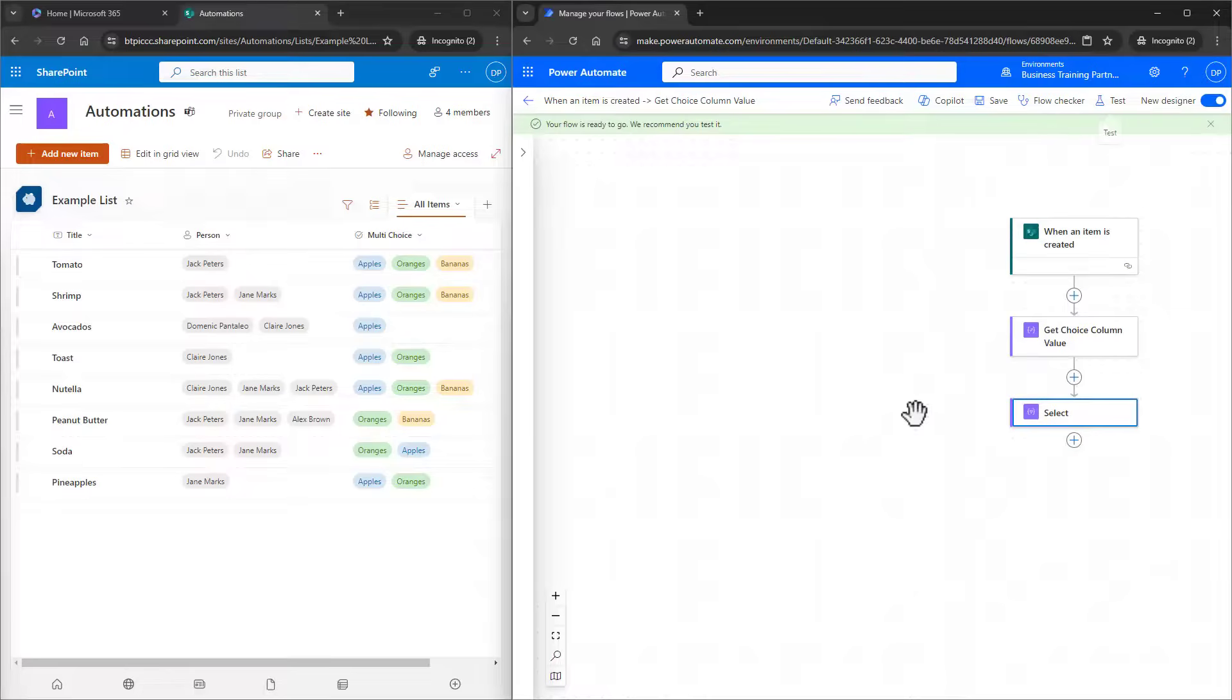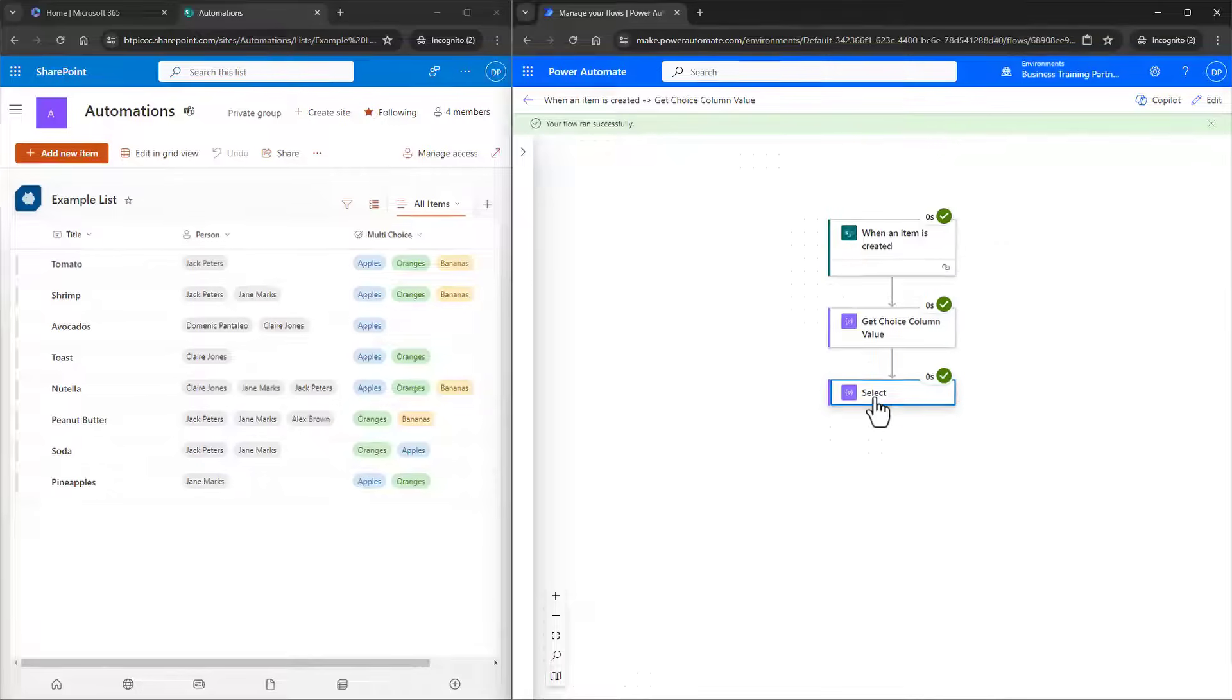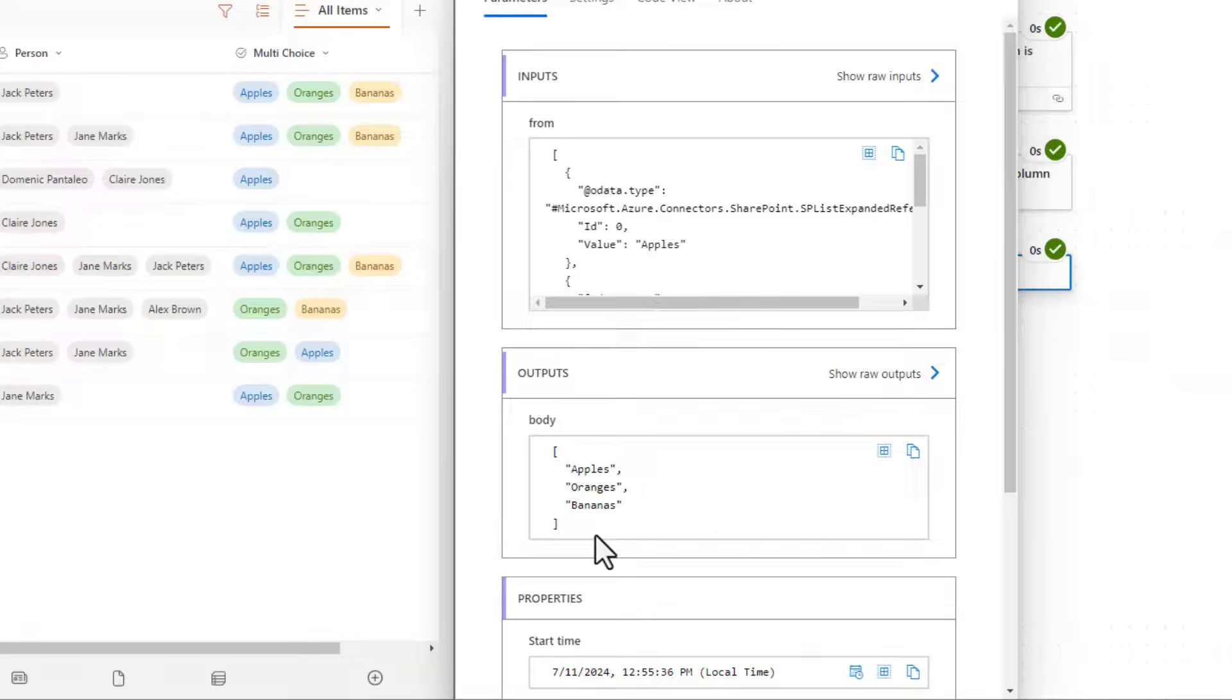We can see that it ran successfully, and when we take a look at the Select action in the outputs, now we can see the choices from the item inside of an array by themselves. This would work for one choice, two choices, three, a hundred, however many may have been input.